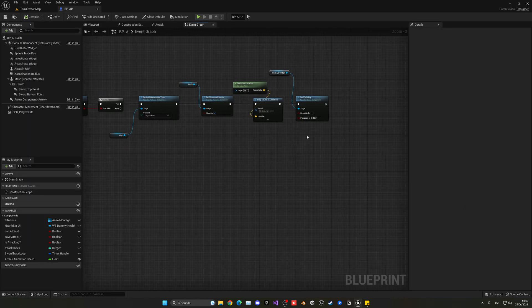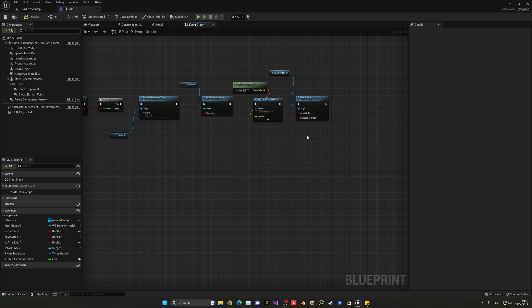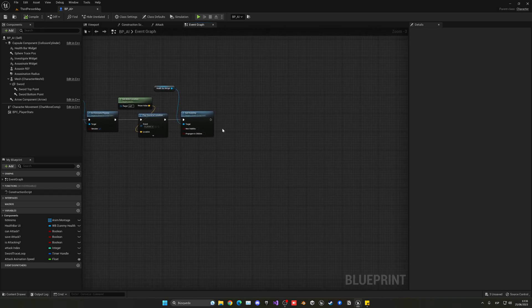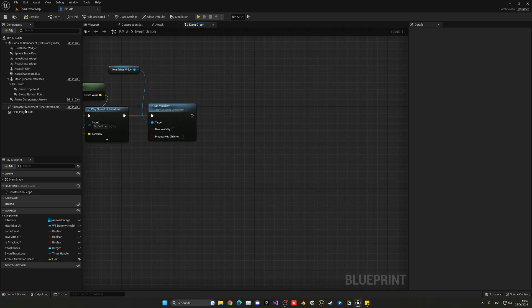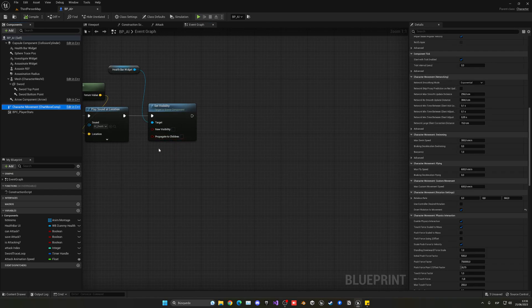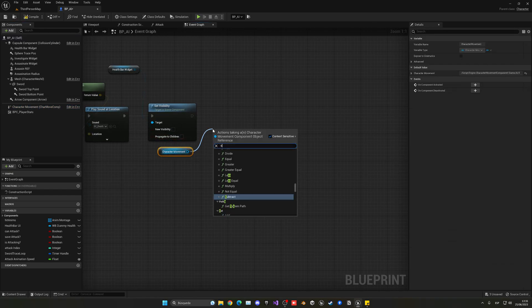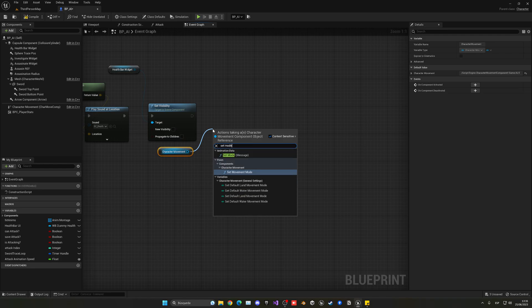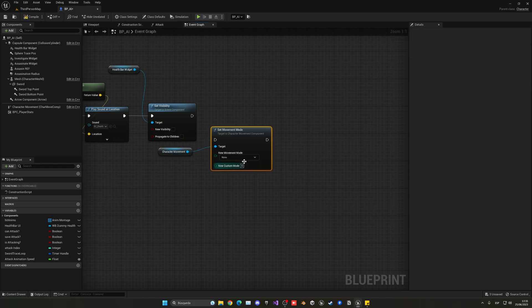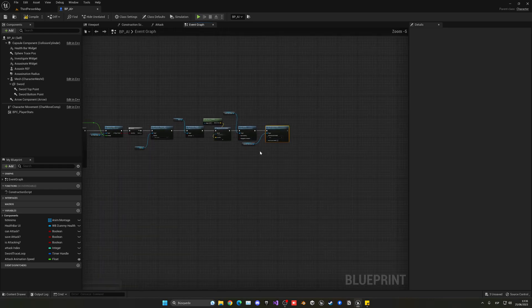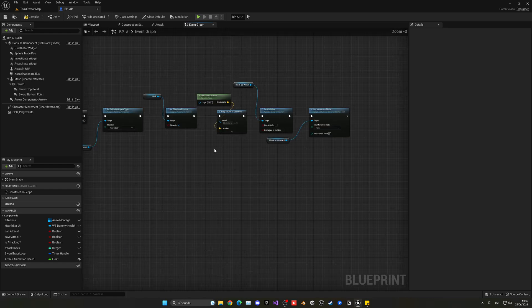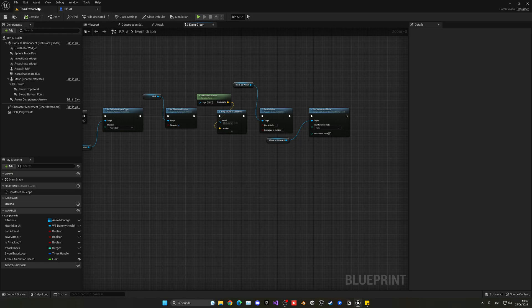So now I want to do an extra thing and is just go here, get the character movement component and set the movement mode to be none. So we will just make sure that 100% he will not move. With that we're great. We fixed that and so that's great.